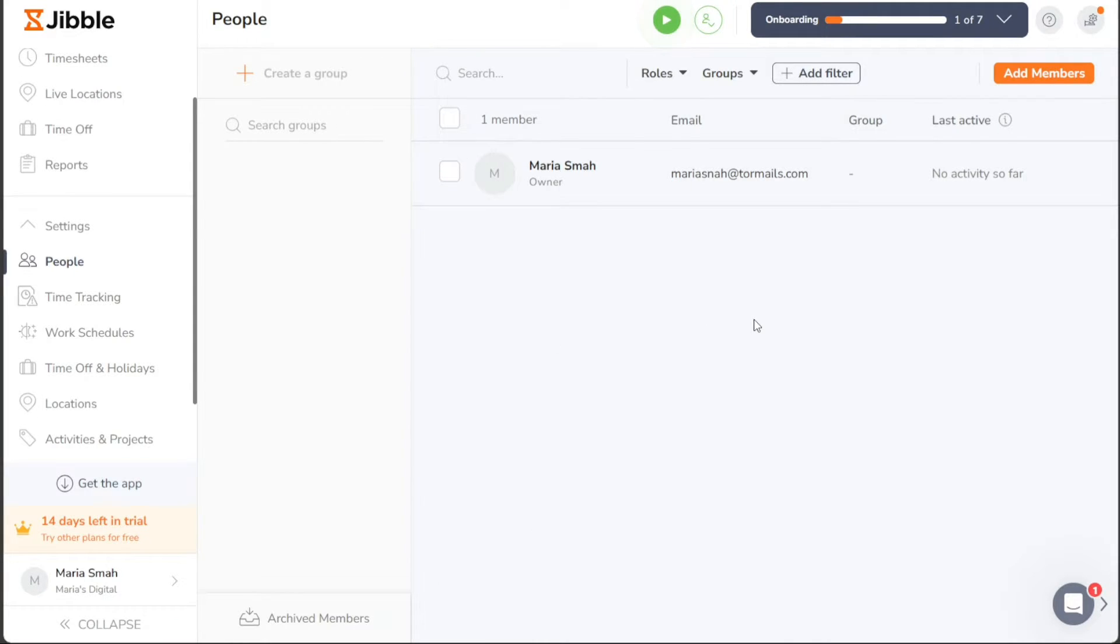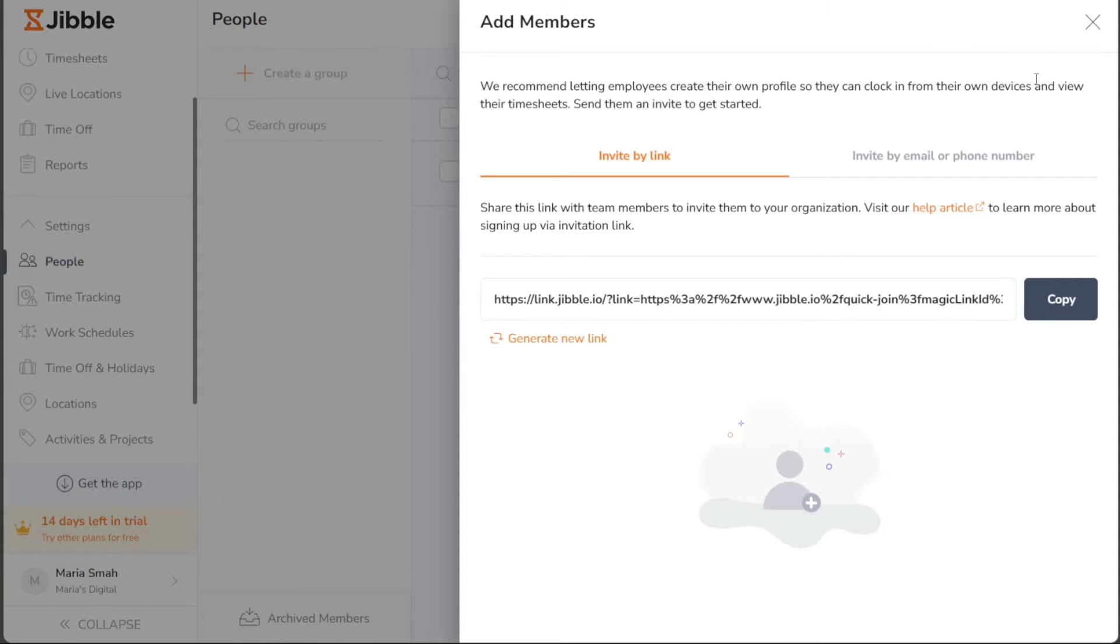To add new team members, click on the Add Members button located on this page. Upon clicking, a right sidebar will open, providing you with two options to invite users to your team.